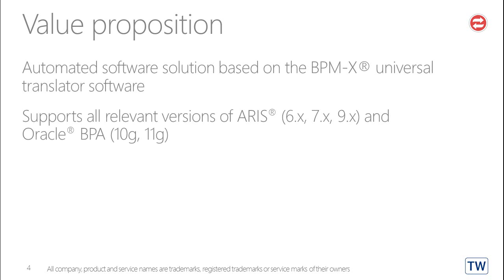BPMX supports all relevant versions of ARIS, that is ARIS Edition 6, 7 and 9, as well as Oracle BPA, namely 10G and 11G.